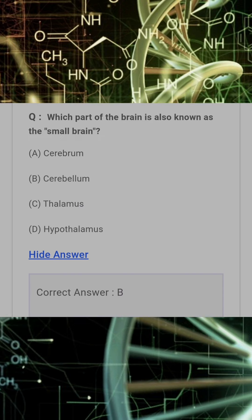Which part of the brain is also known as the small brain? Answer: B. Cerebellum.